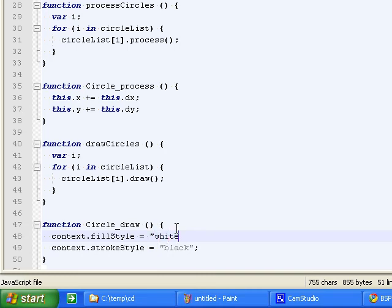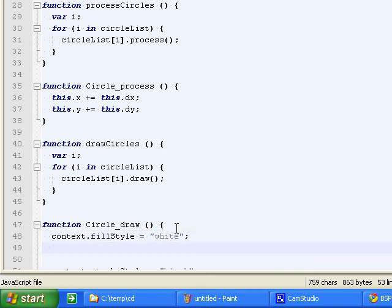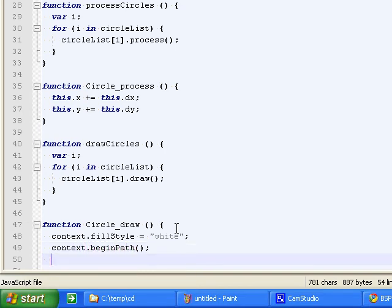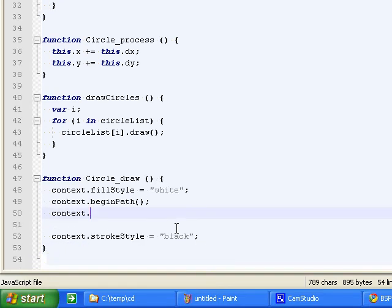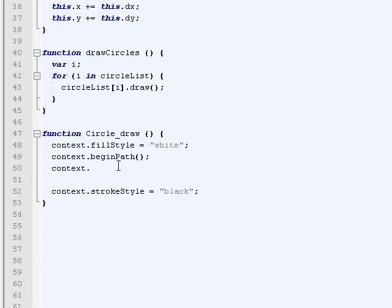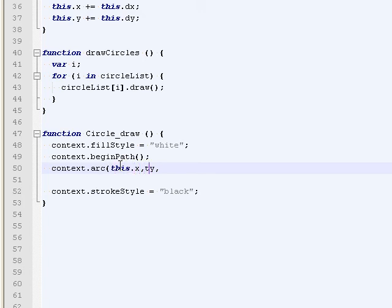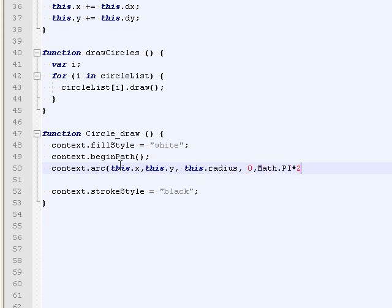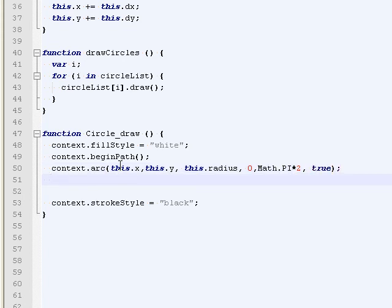So we'll do fill first. Make them white. White circles with black outlines. Give them some space. X, Y, radius... Wait. This dot x, this dot y, this dot radius. Start angle, end angle. And then anti-clockwise, which doesn't matter. Cool.